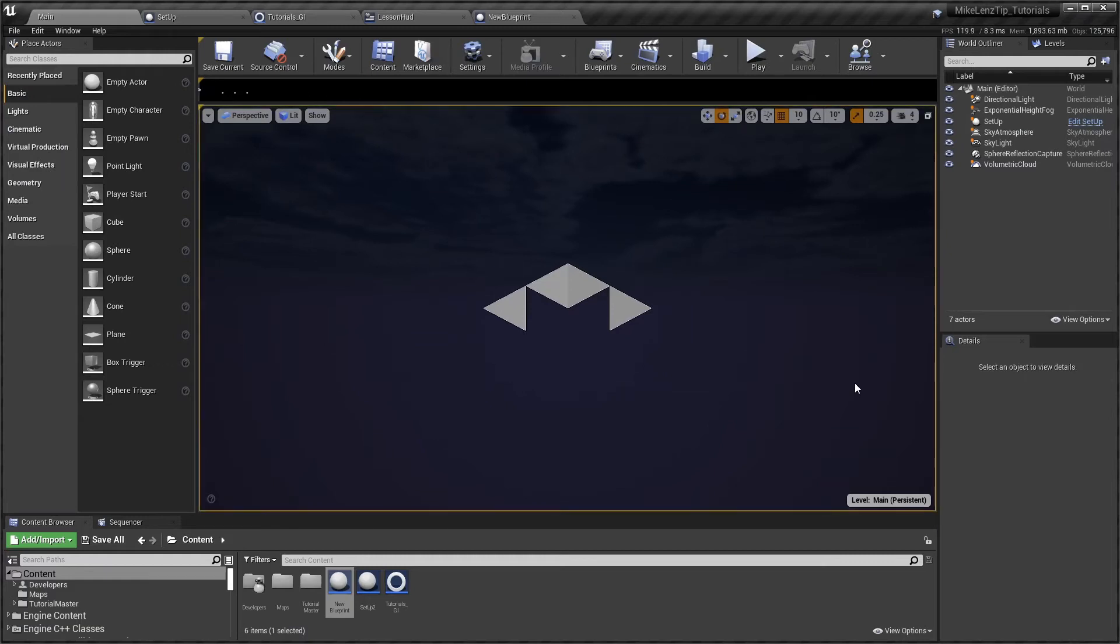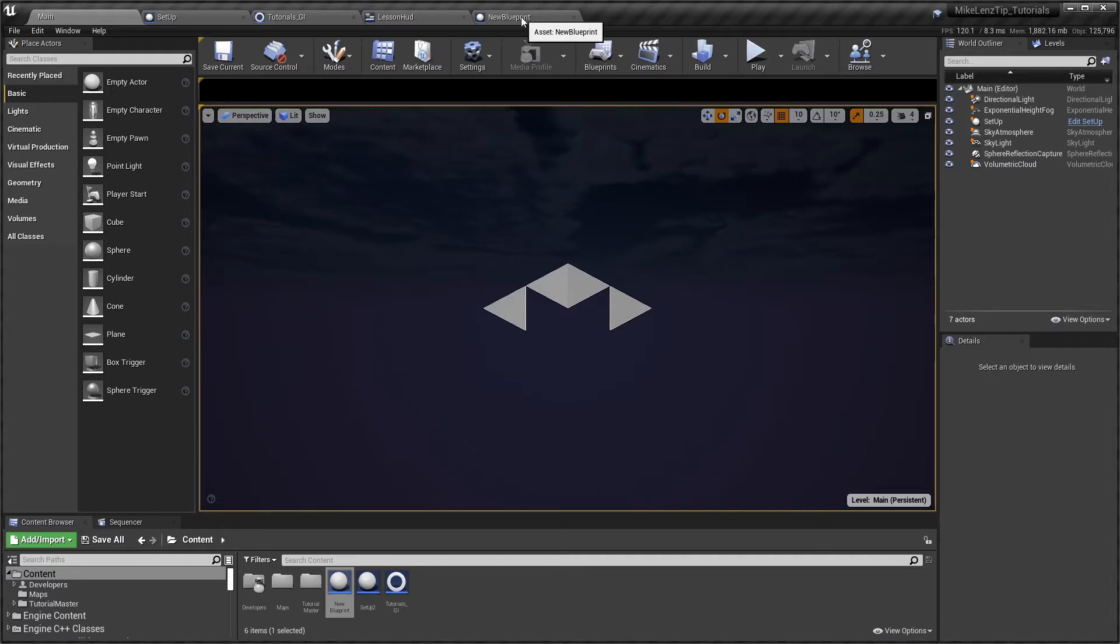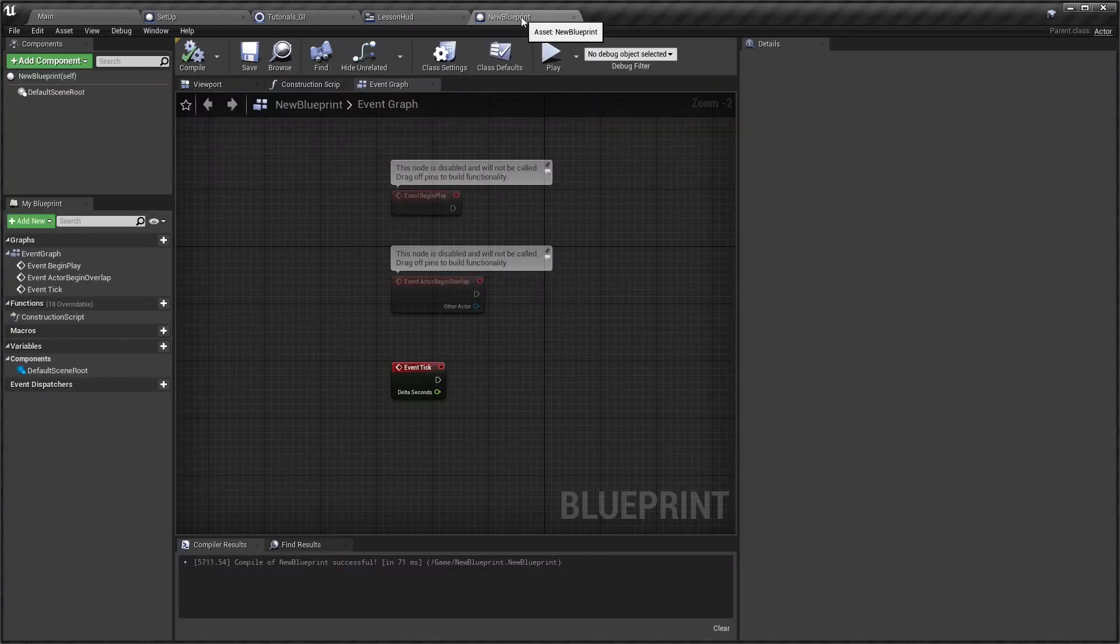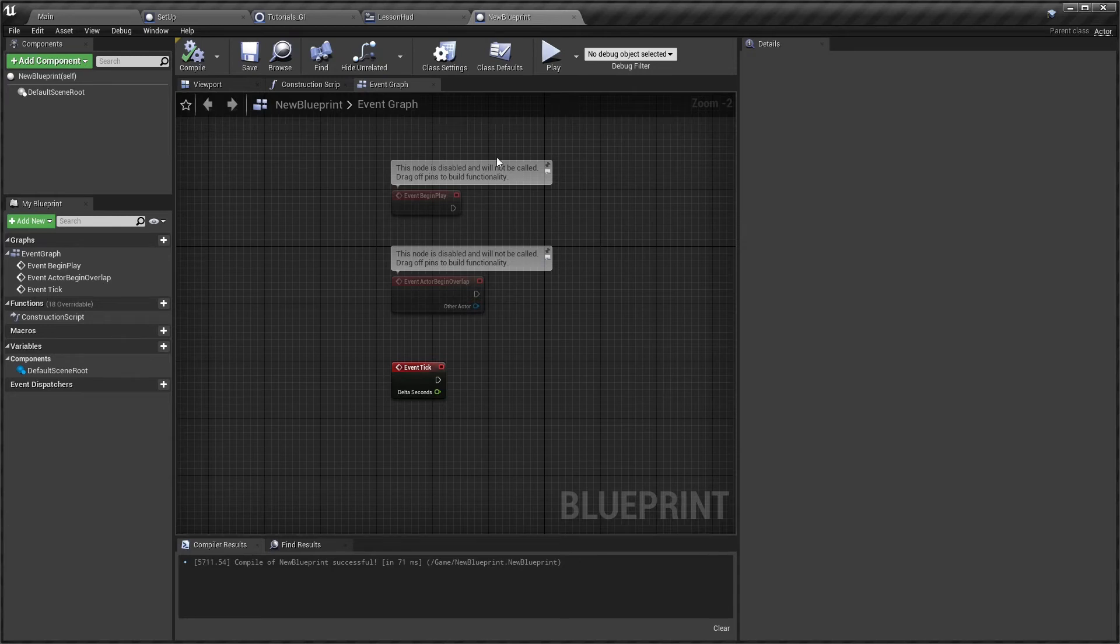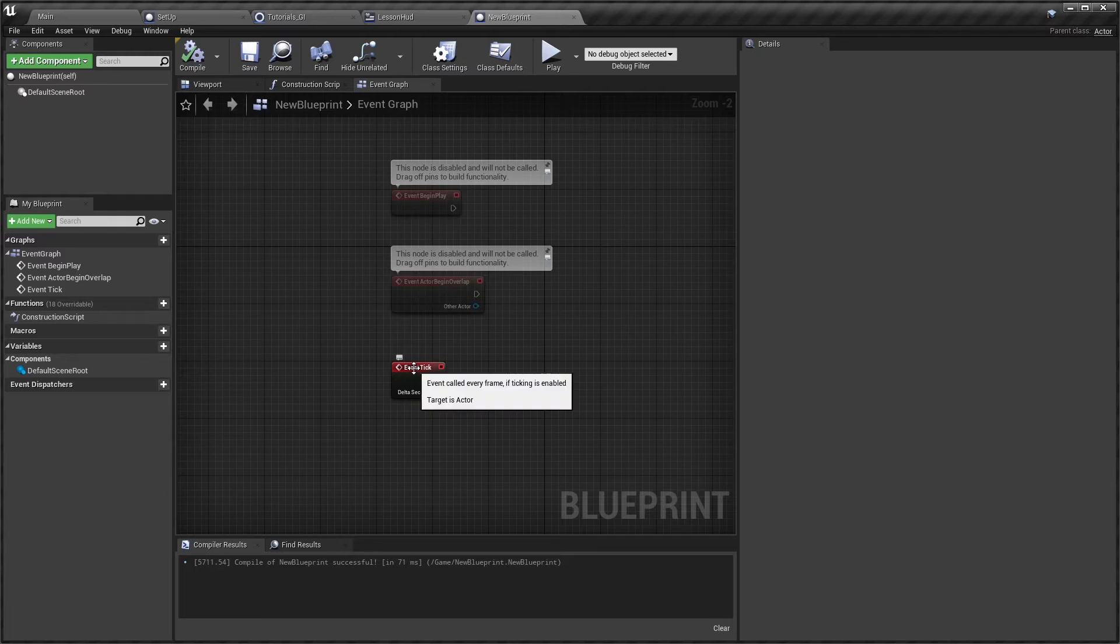Hello and welcome to Event Tick: Friend or Foe. Whenever we go into a new actor blueprint, we are met with three nodes that are in situ that are disabled. I've selected the Event Tick and that's what we're going to be looking at today.